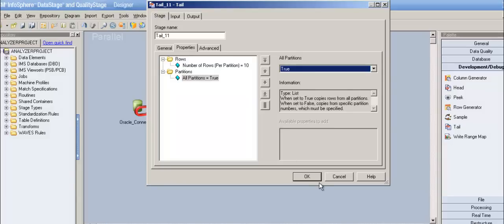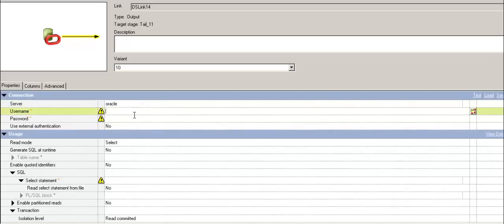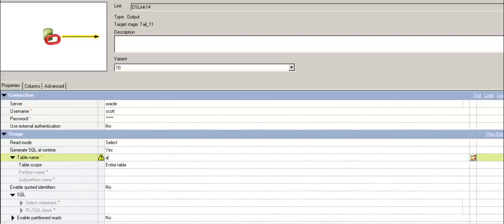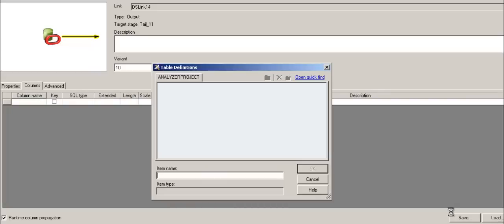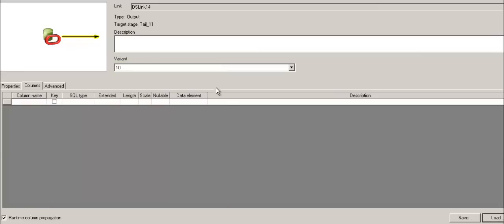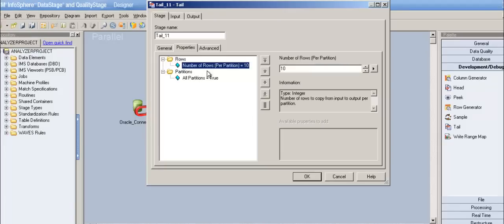Now let's get into the example. I'll connect to Oracle — username is Scott, password set, SQL query, and the table is emp. Let me load the table definitions for emp. All set.